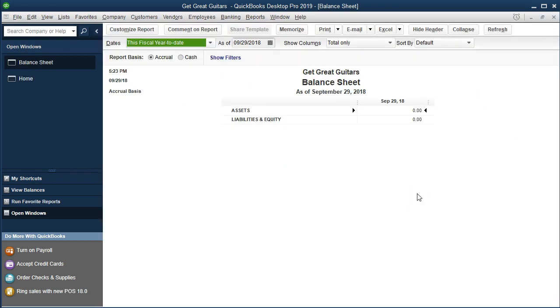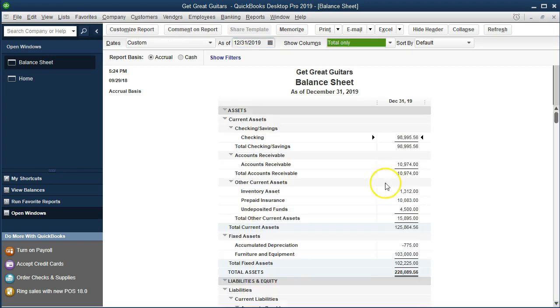Here is our balance sheet. We're going to change the date to 12-31-19, or December 31st, 2019. That's going to give us our practice data that we can now work with.